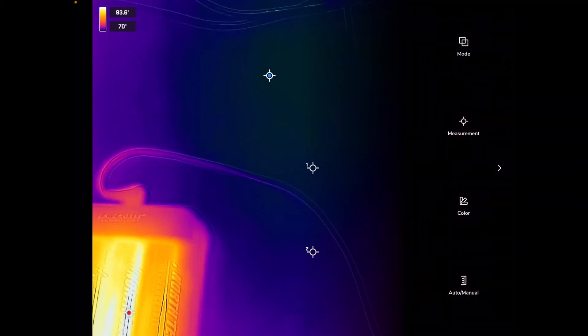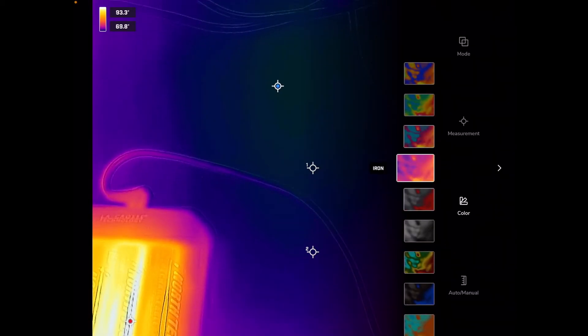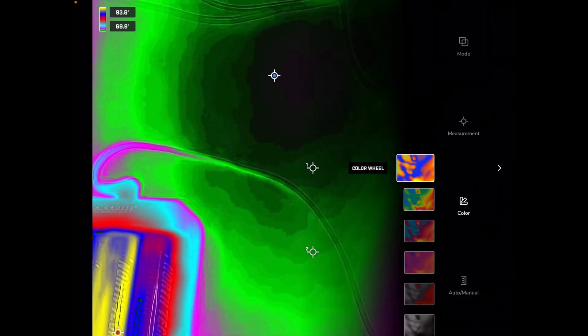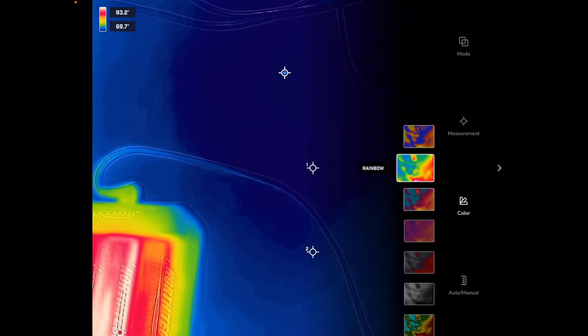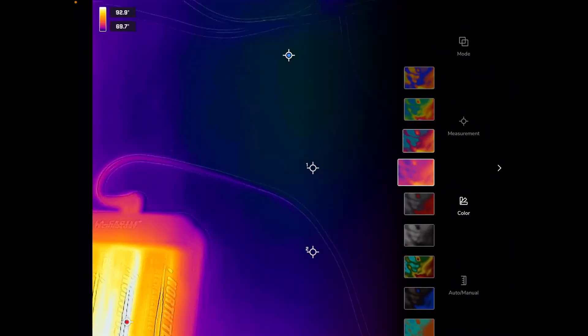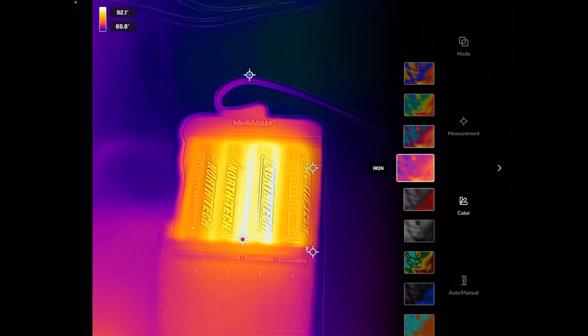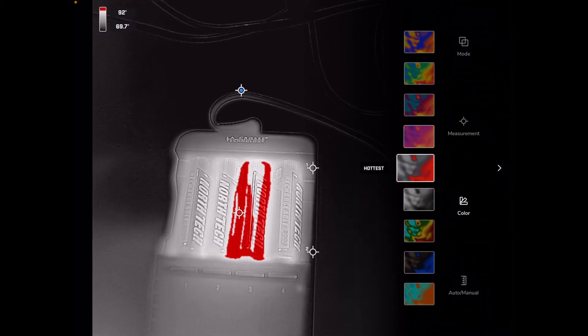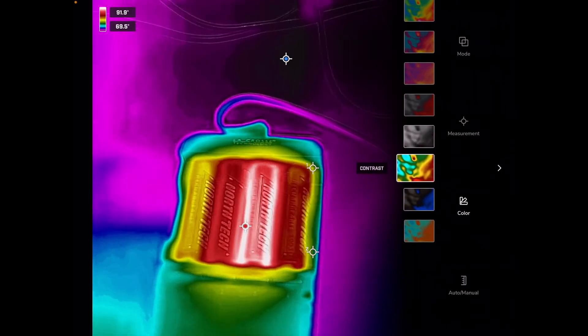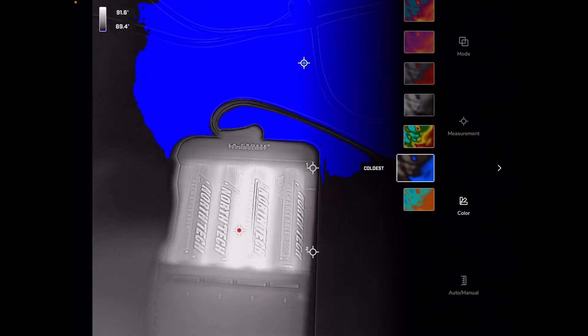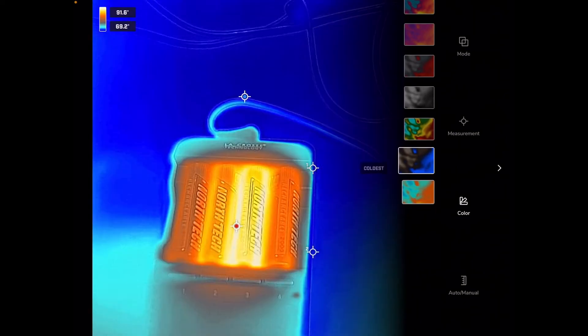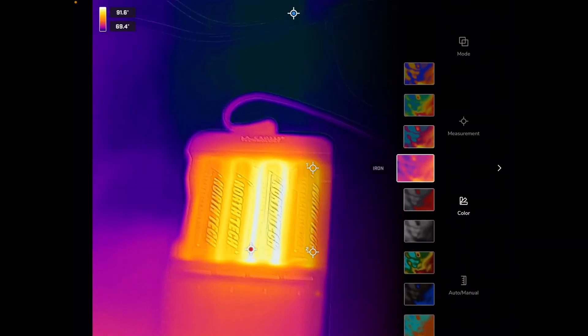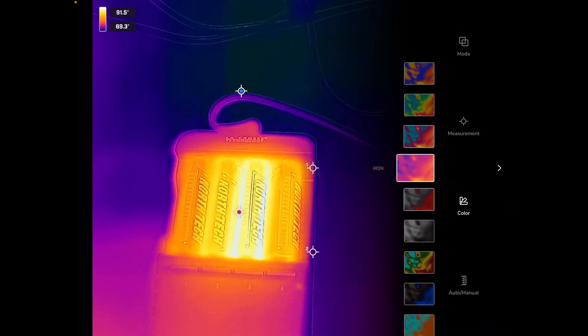So I'll click on those options again. We have color and this is where we can switch to different colors. So I'm on iron now but we have the color wheel, rainbow, lava, iron. Let me move this more into the image here. Hottest, gray, contrast, coldest, and arctic.